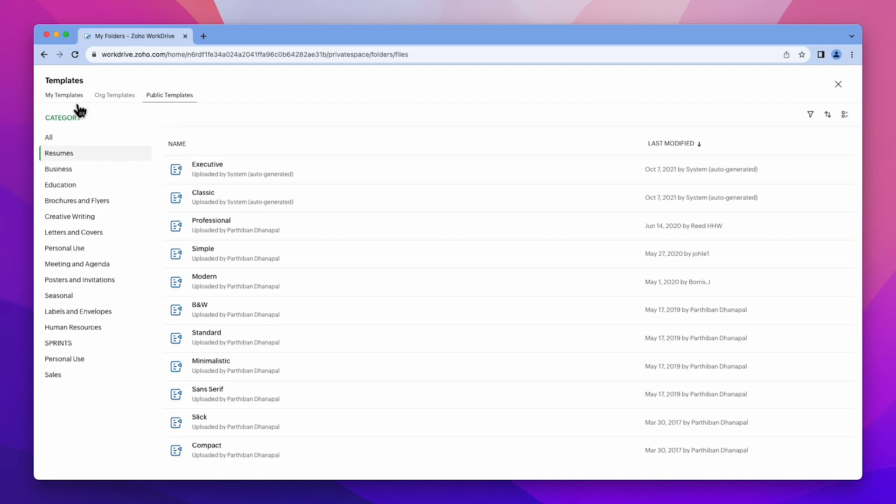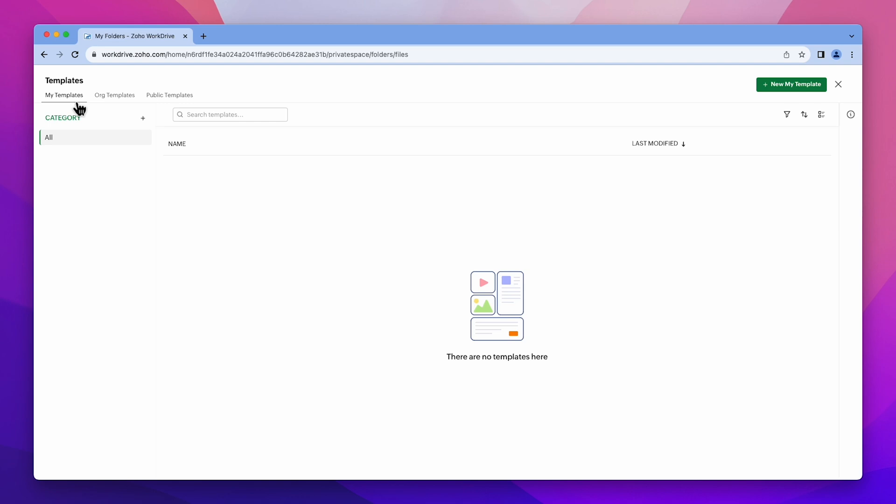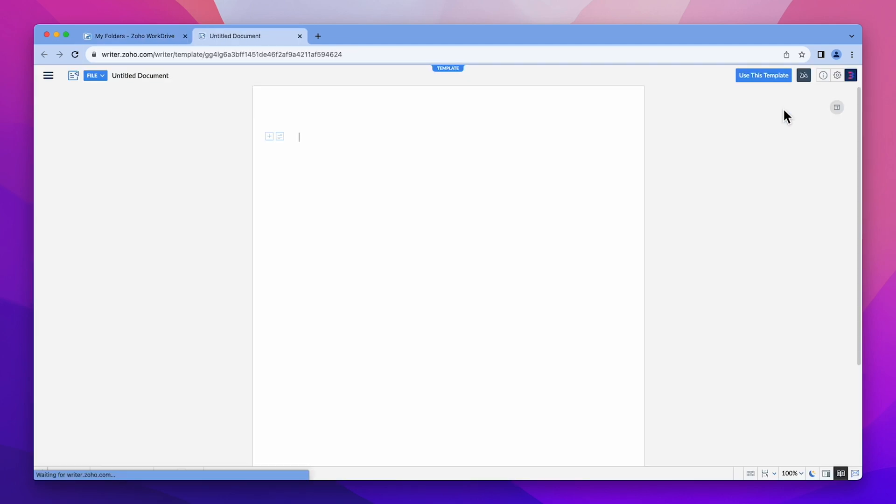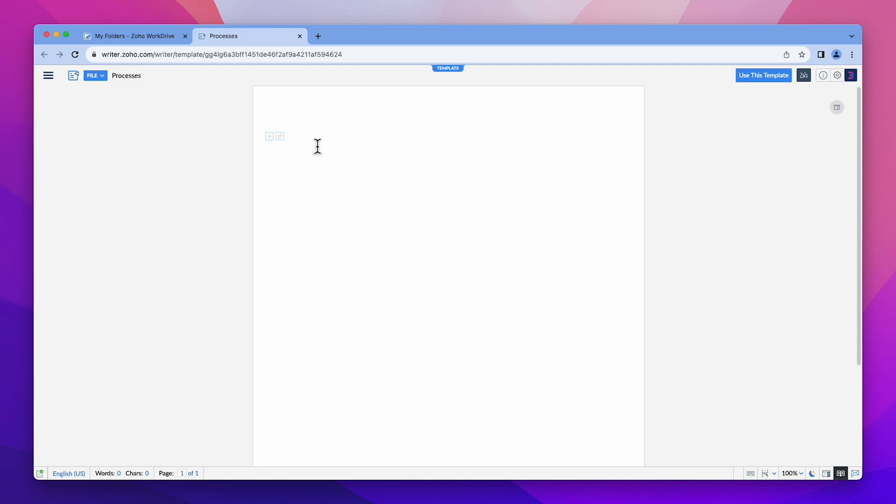Return to My Templates and click on the New button. You'll have the option to select either a document or a spreadsheet. For this example, let's choose Document. Let's name the template and write the content. Finally, click on Use this template.